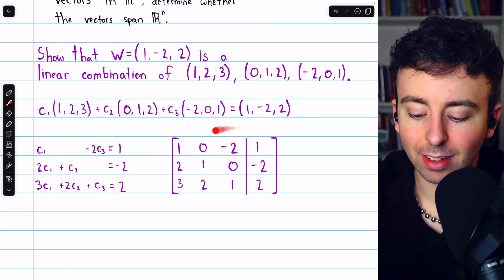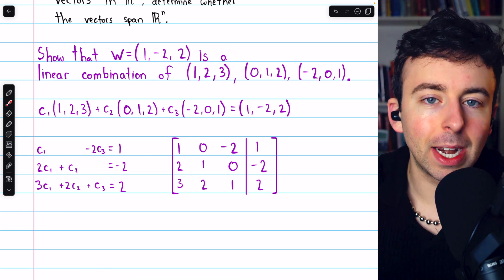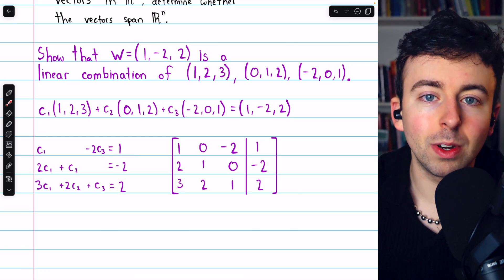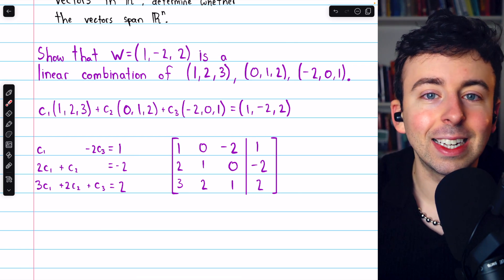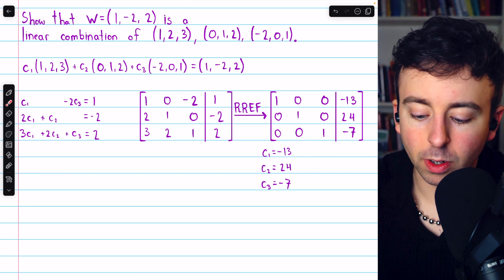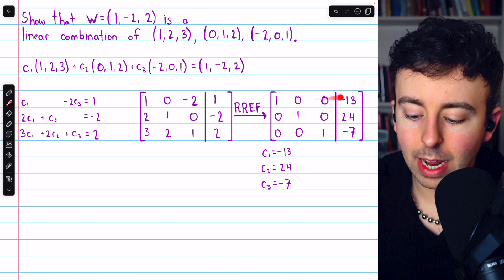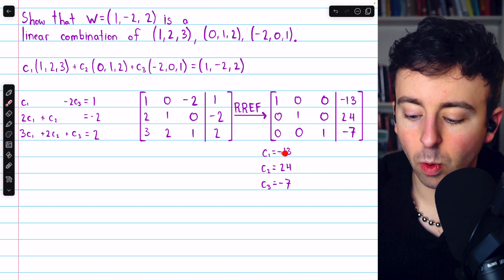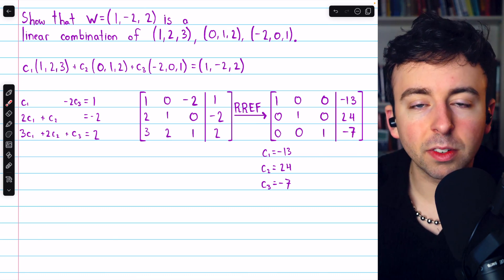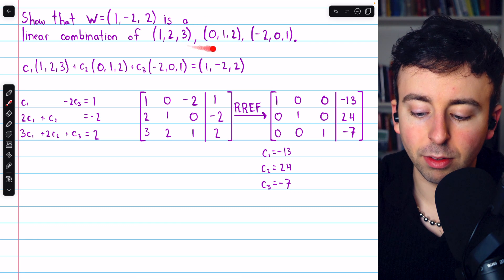We represent this system with an augmented matrix and solve by Gaussian elimination. We'll either find a unique solution or an inconsistency. Performing Gaussian elimination to get the matrix into reduced row echelon form, we find a unique solution: C1 = −13, C2 = 24, and C3 = −7. So indeed, W is a linear combination of these three vectors.